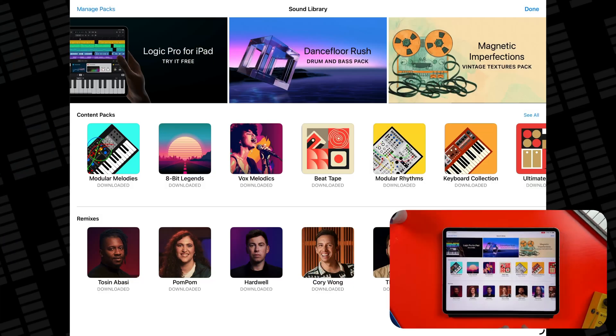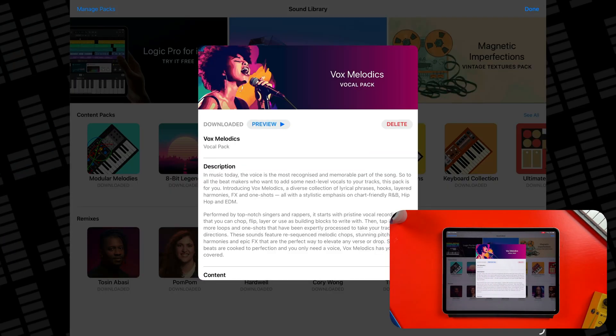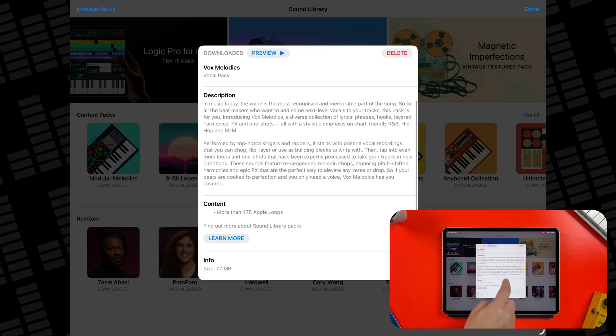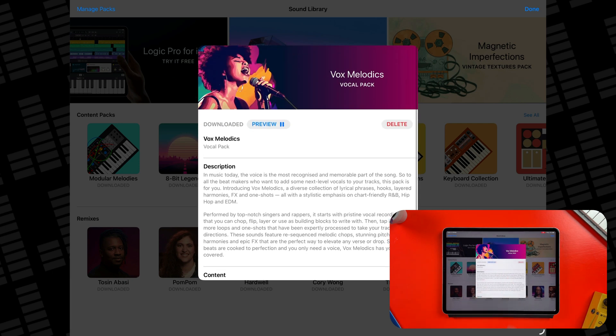Each pack has its own name and icon. Tap one to get some more details about the pack. You'll see a full list of what's included, plus a preview track that will show off how the sounds can be used.